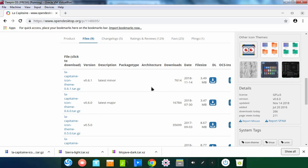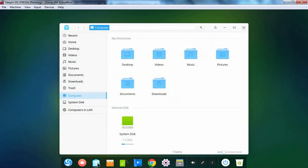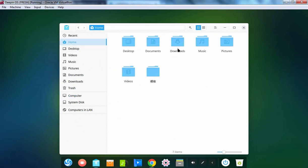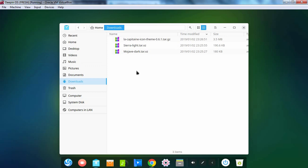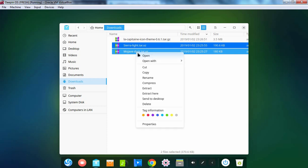All the downloads have been completed successfully. Let's minimize this console. Now I am going to open the Deepin file manager. Let's click on Home, then double click on the Downloads directory. And these are the two themes which we have downloaded from the gnome-look.org website. Let's extract them.